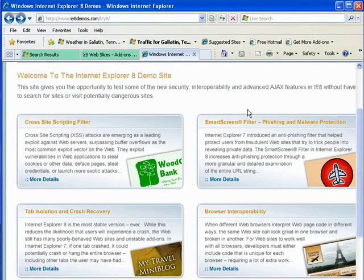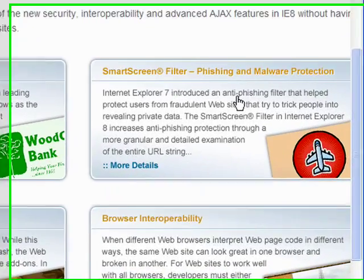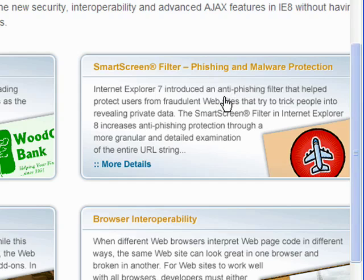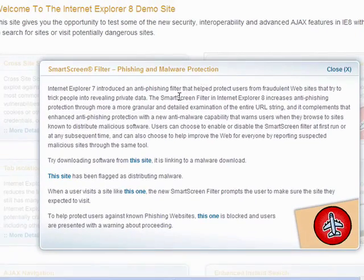In this segment I'm going to take a quick look at the new SmartScreen Filter that's in Internet Explorer 8. This function improves on the phishing filter that was introduced in Internet Explorer 7. Phishing is an attempt by perpetrators to lure you to a fraudulent website so they can steal your personal information.